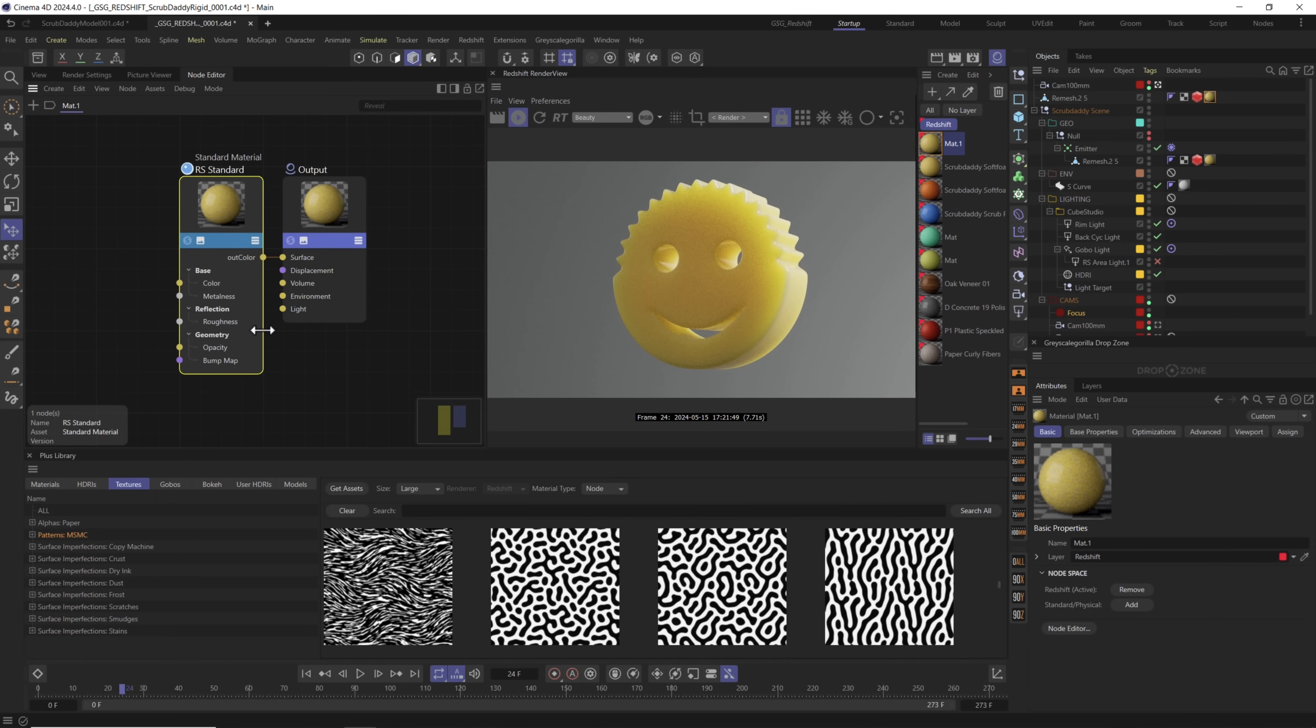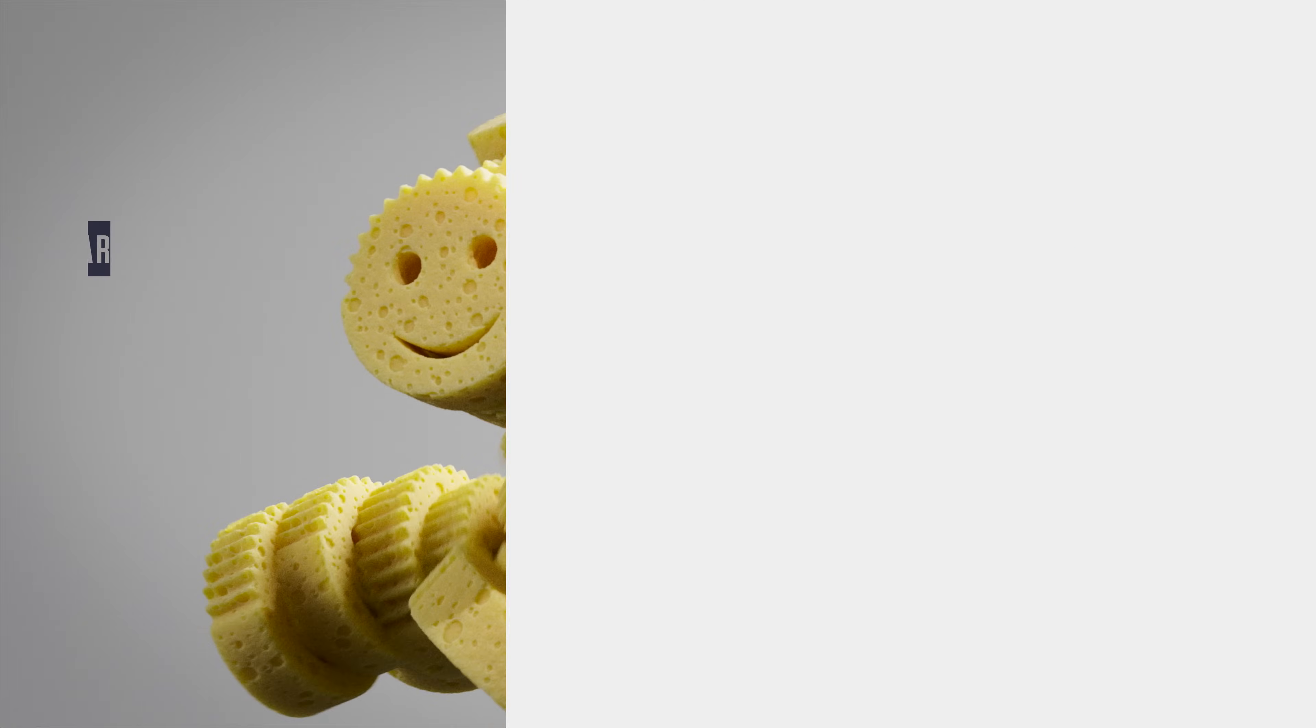Now the most important part of this material is using displacement. We're going to use displacement and some of these patterns from the MSMC collection under textures to create a sponge effect and then cut those little holes out of the sponge.